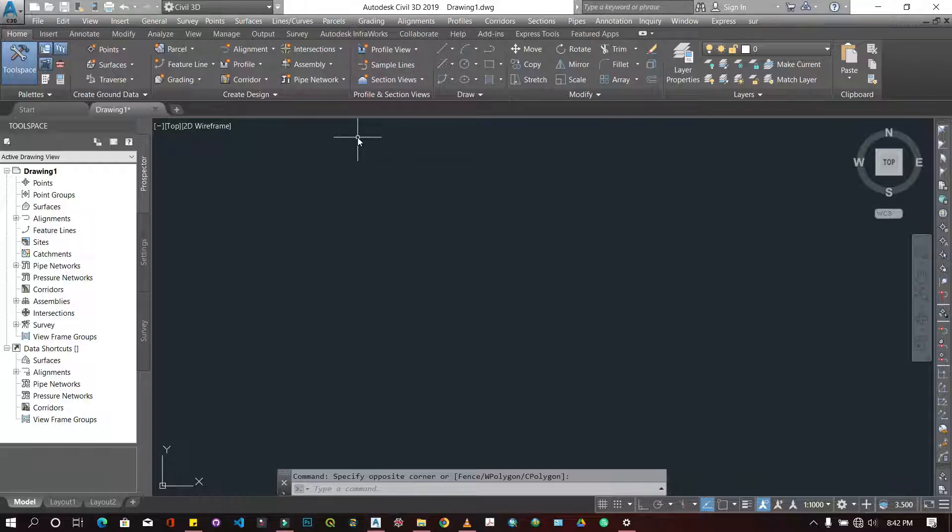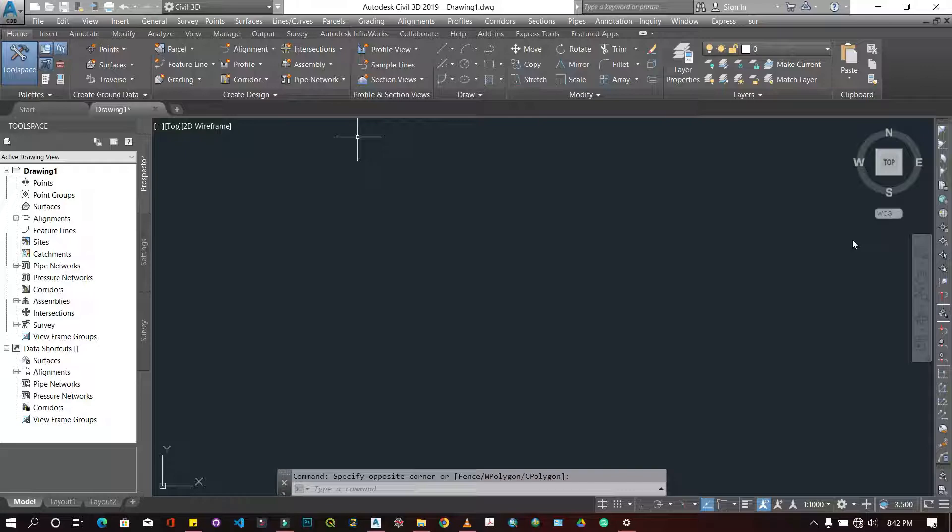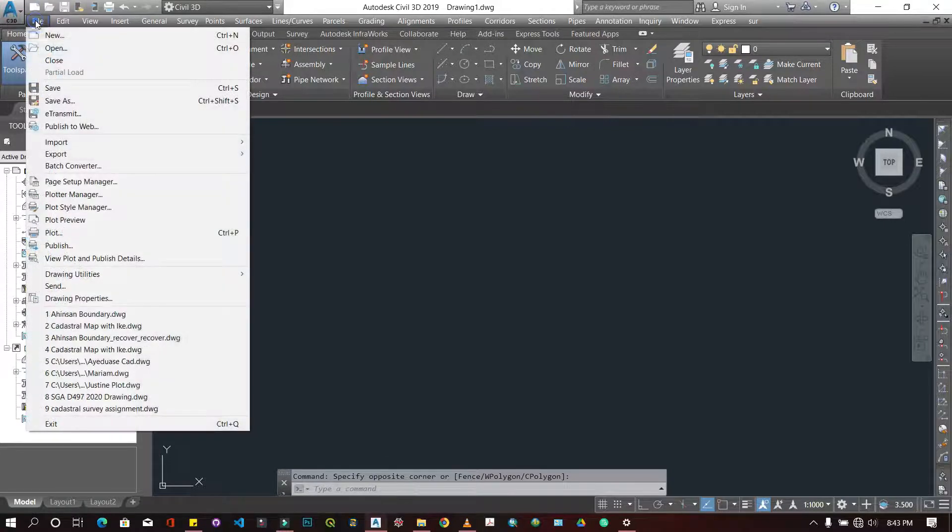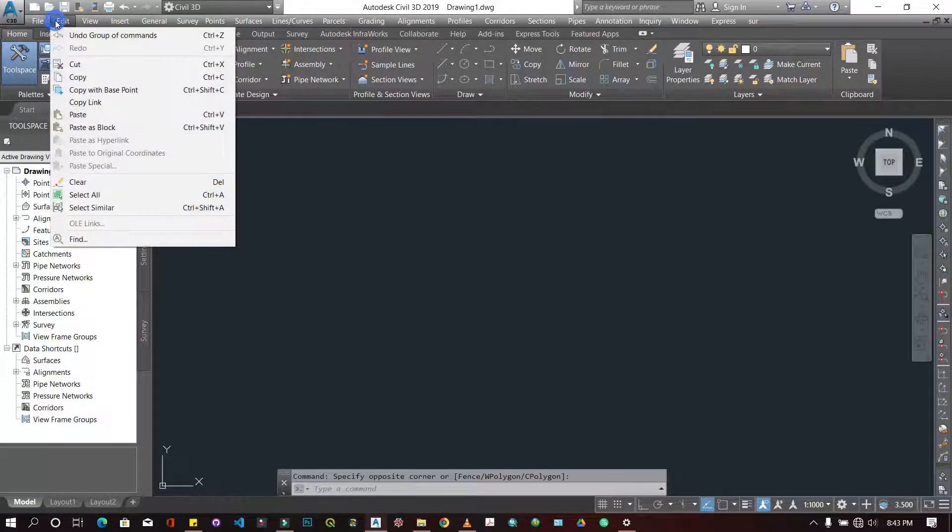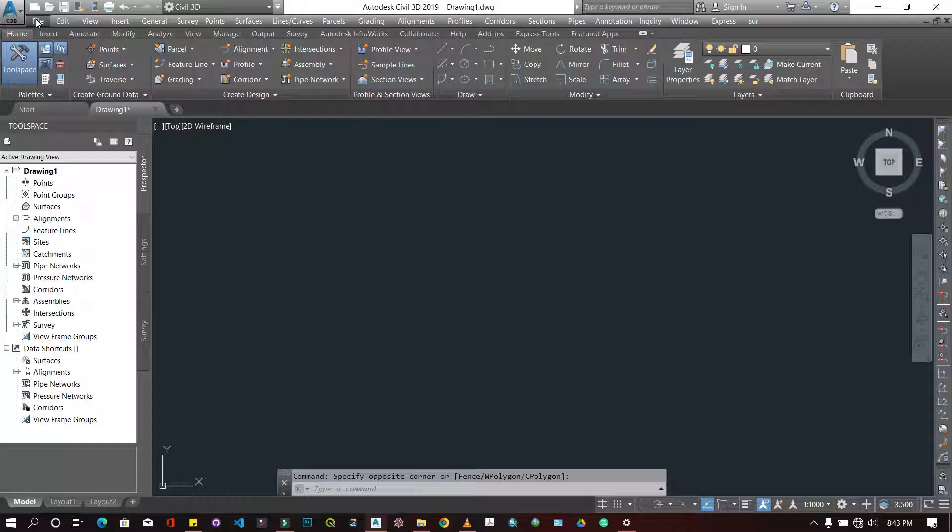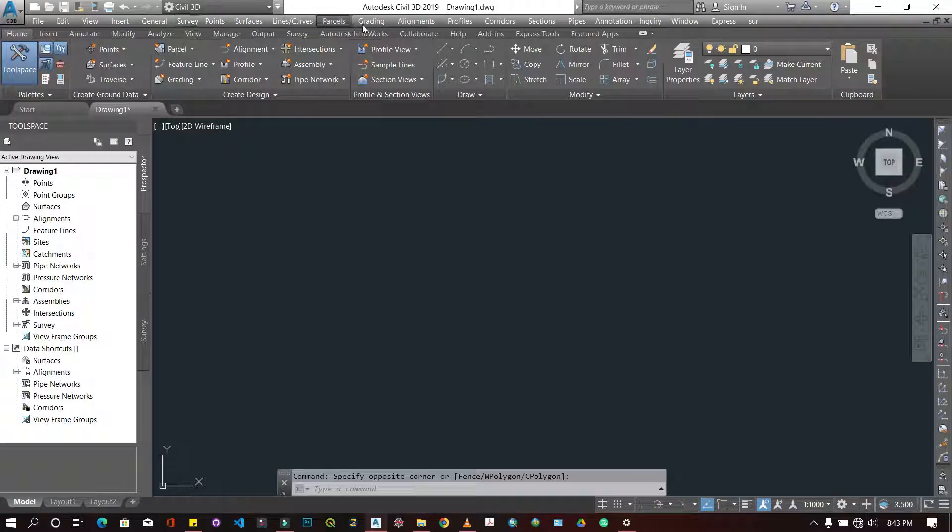This is the general interface for Civil 3D AutoCAD. Up here you have the standard toolbar. These are general tools for manipulating the software and the file itself. Whatever file you're working with, I have not saved my file yet, so it's automatically labeled Drawing One.